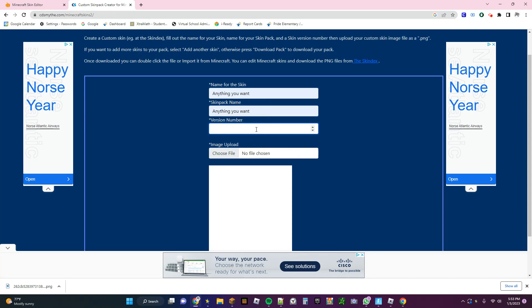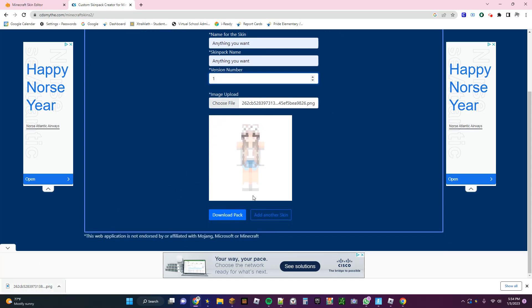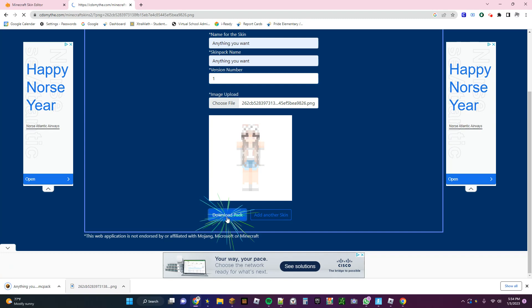And then for Minecraft Education Edition, put version number one. And then put this file in here. It'll show you the file that you have, and then click Download Pack.